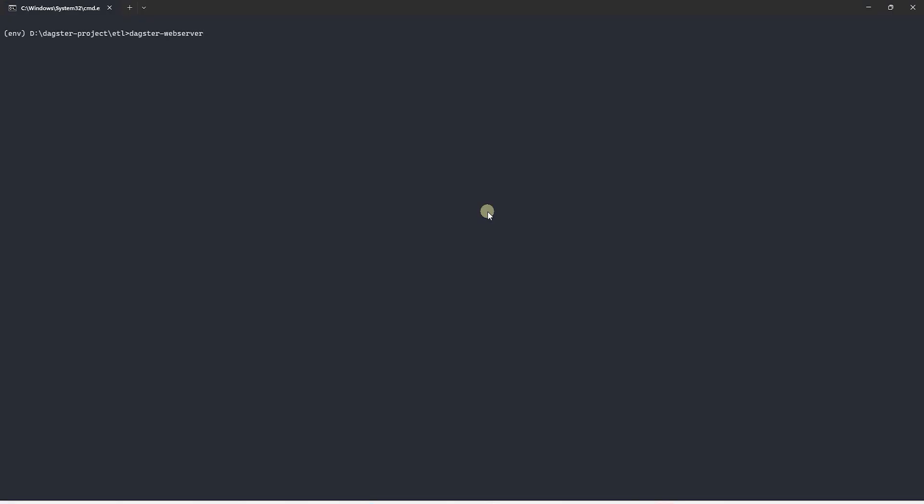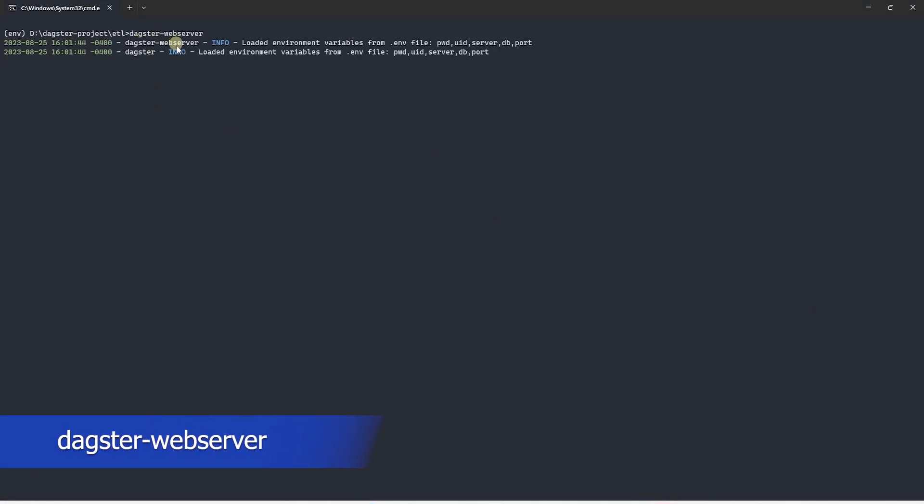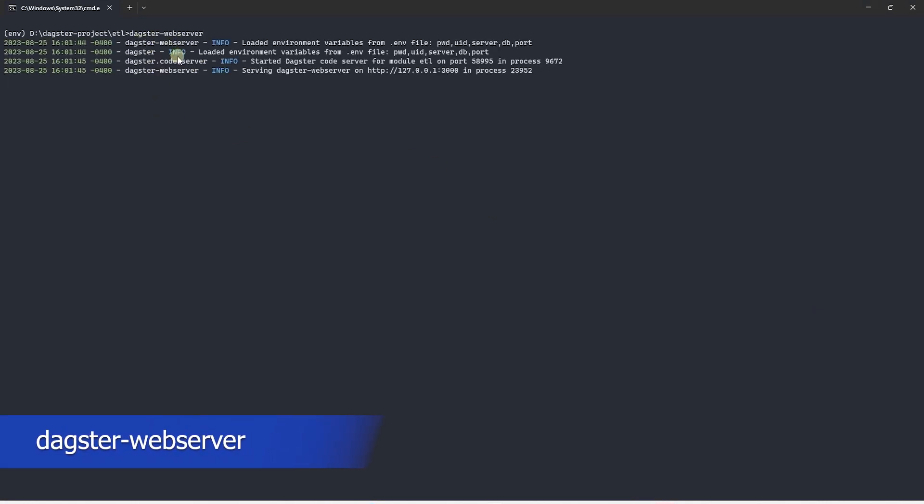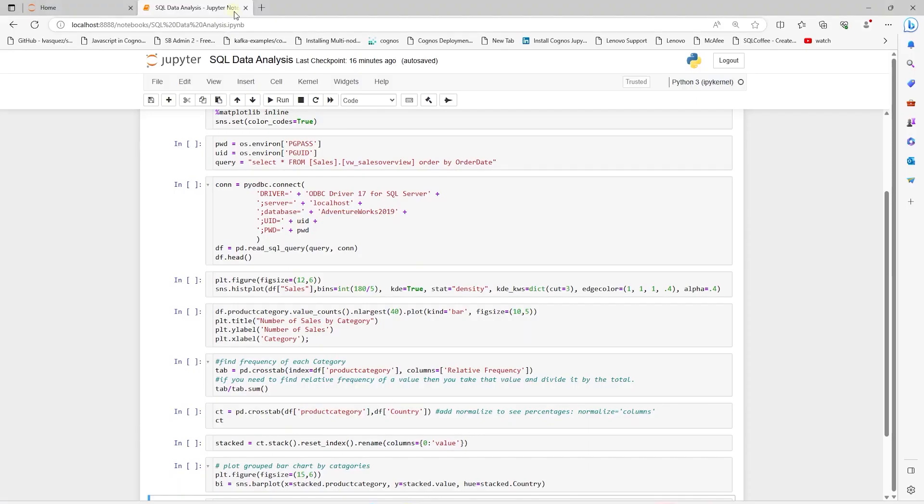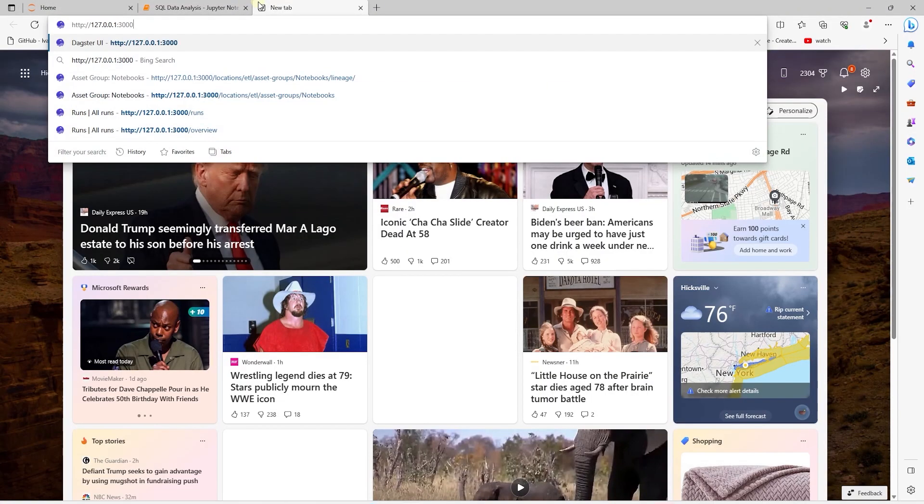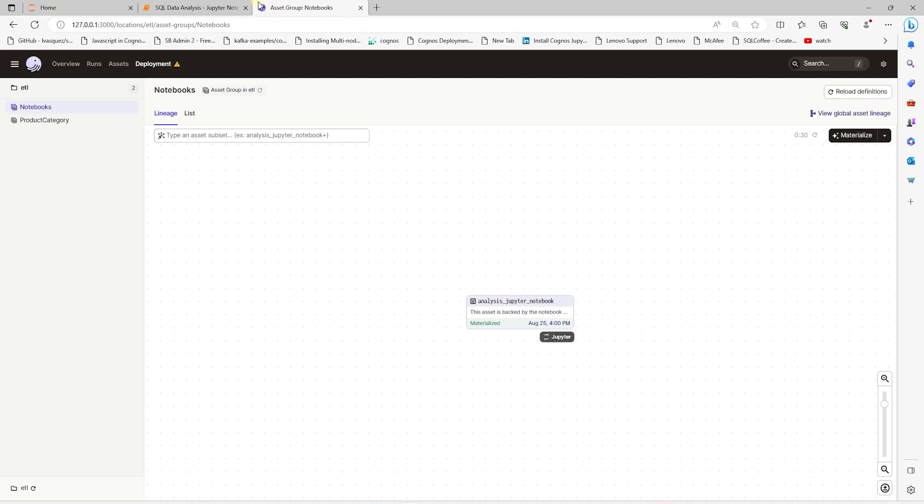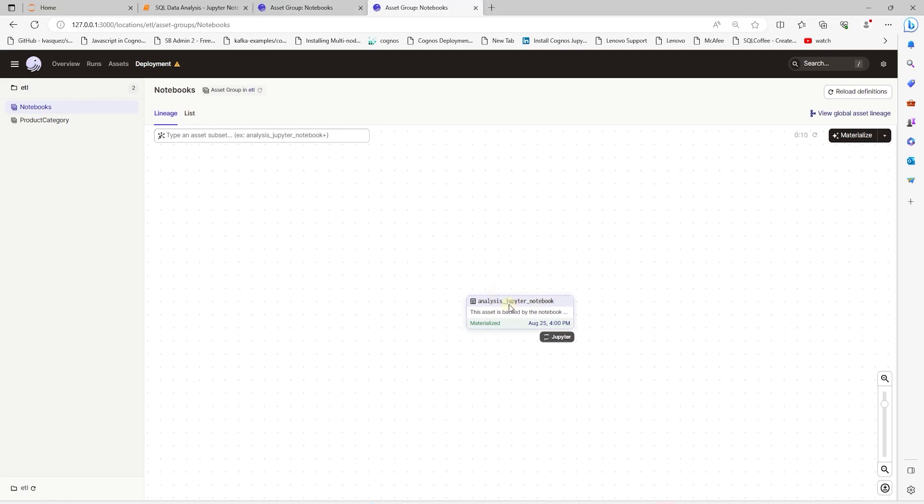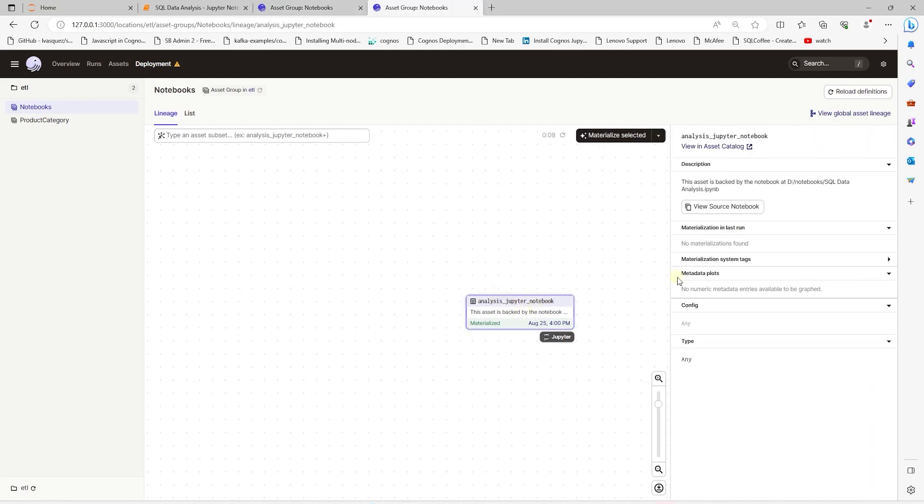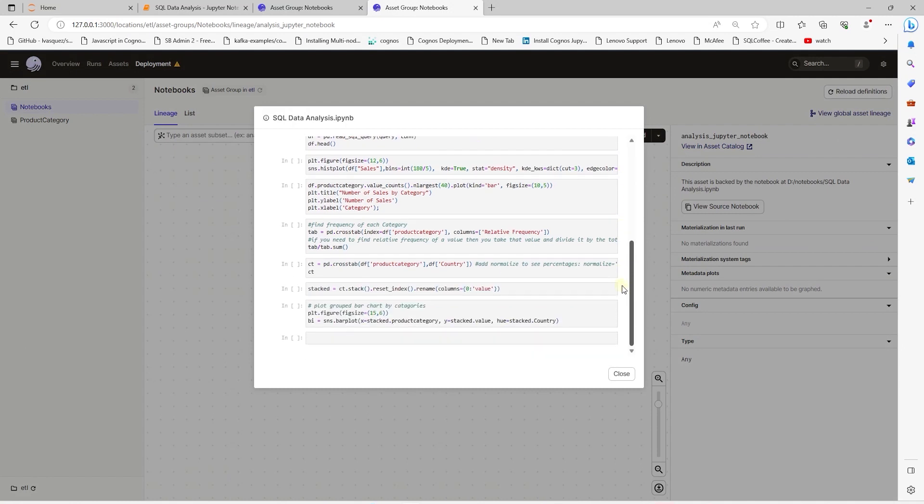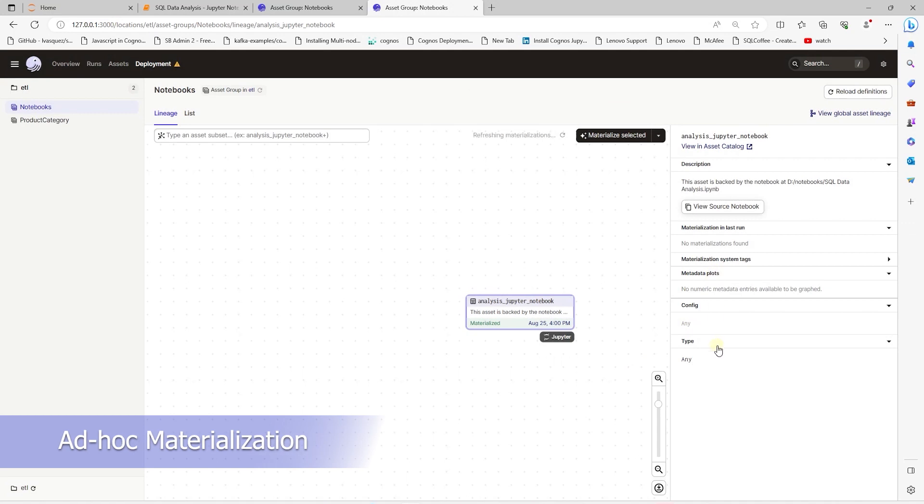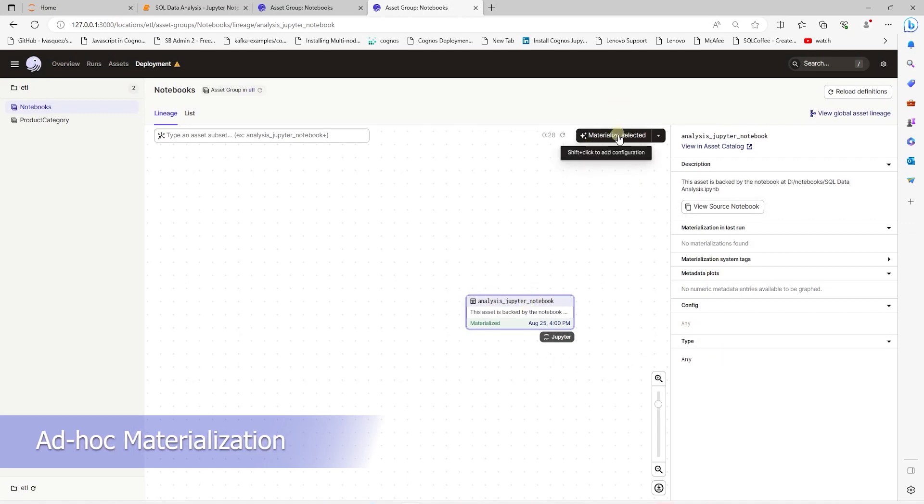Let's start the Dagster server and see if it picks up our new asset. We navigate to this URL and Dagster server is available. We see our notebook asset group. And in this asset group, we have a notebook asset. We can preview the notebook from the pane on the right. There are no execution details yet. And we don't see any visuals.